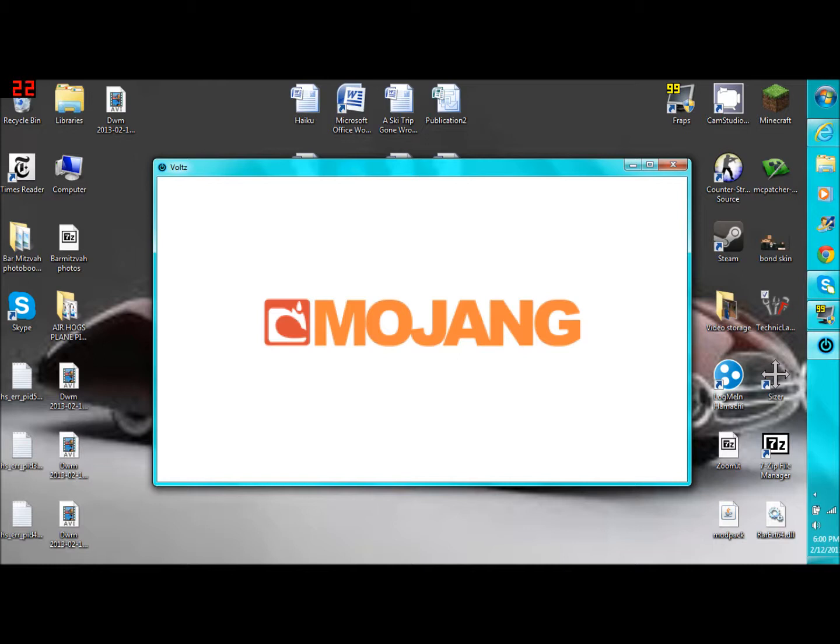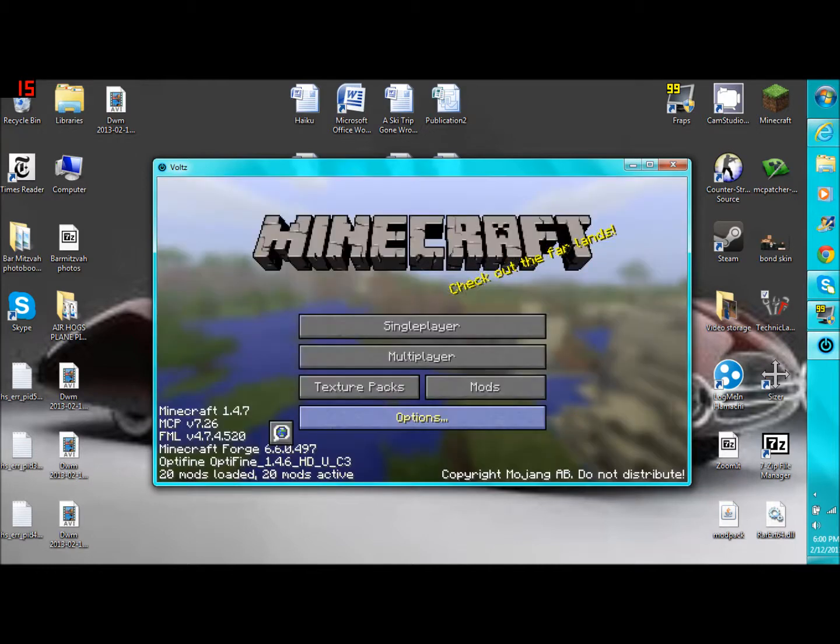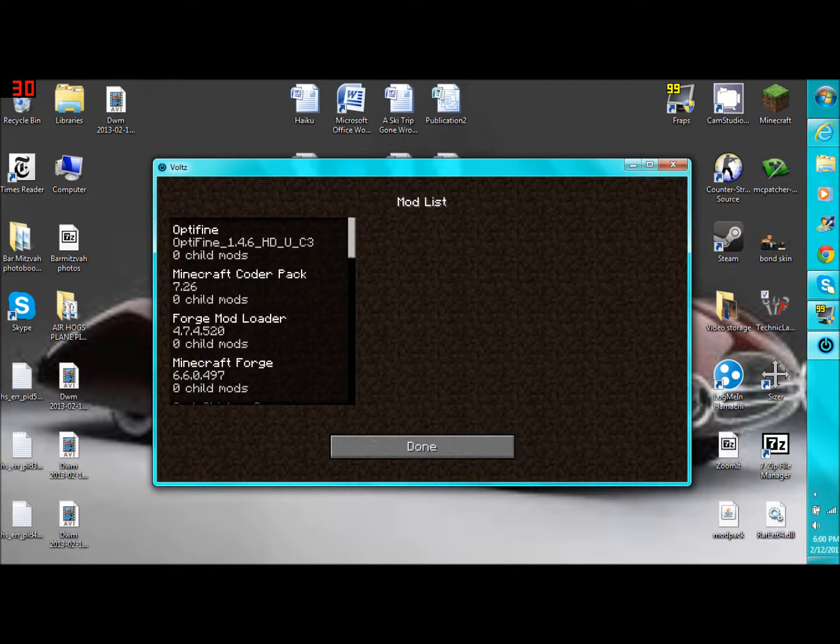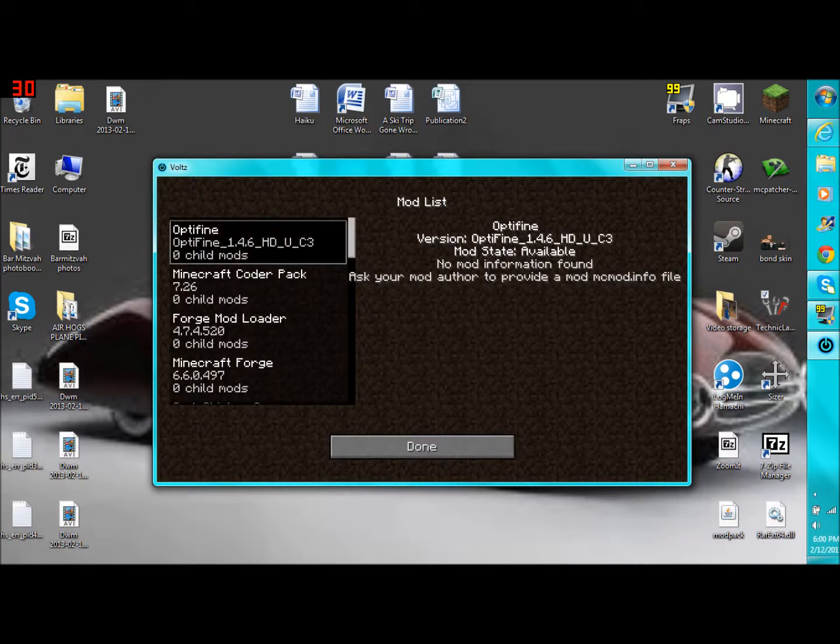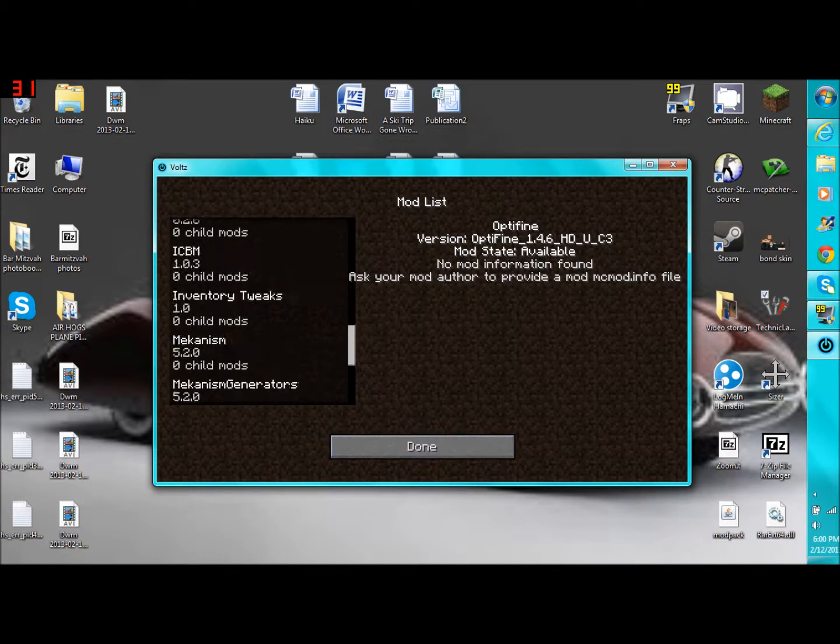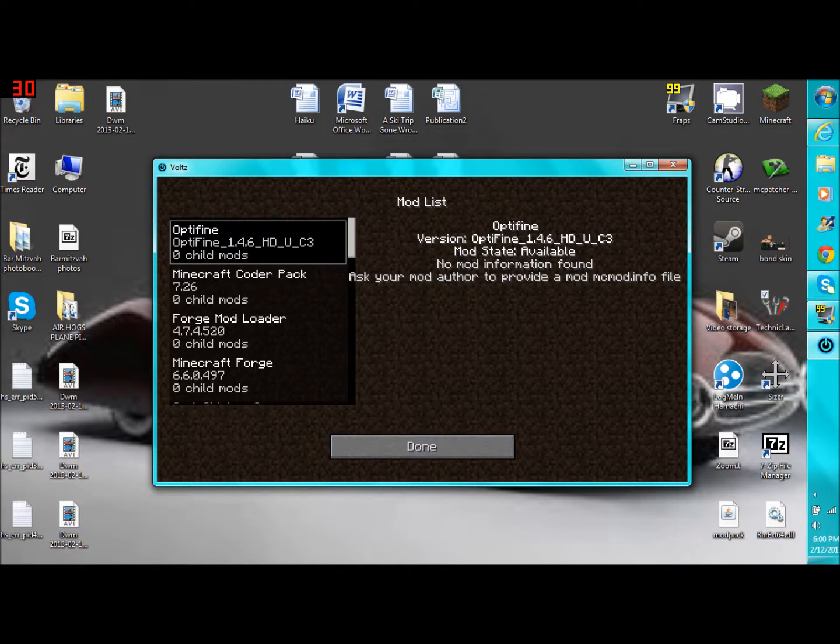Just going to wait for this to Mojang. Volts always takes a long time for the Mojang to go away from me. I don't know why that is. Here we go. So now if I go under Mods, you'll see at the very top it'll say Optifine. So there it is. It's installed. So usually it wouldn't be there. But when you download it, it should be at the top. That's how you know you did it correctly.